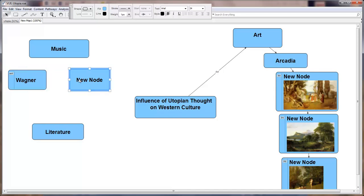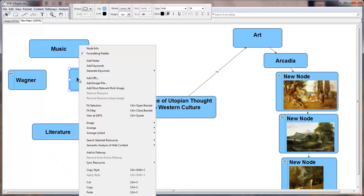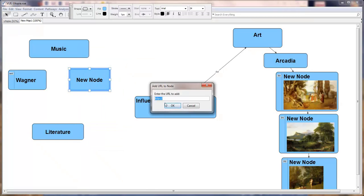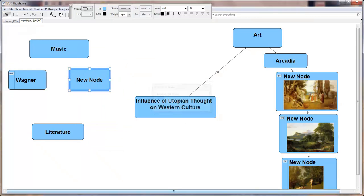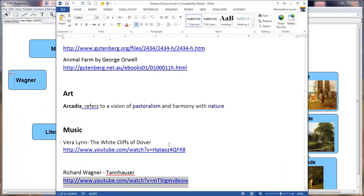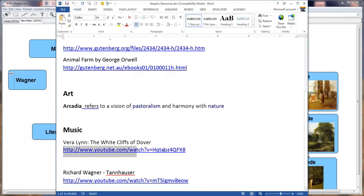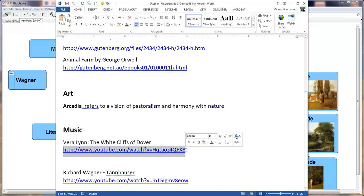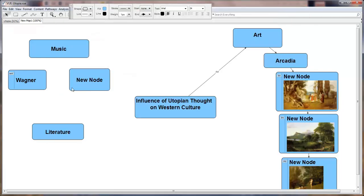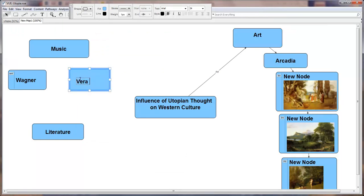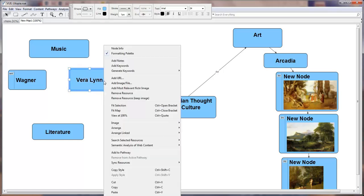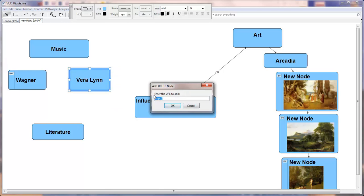We can do the same here where we right click and add a URL. Let's go to our resources and play White Cliffs of Dover from World War II by Vera Lynn. We're going to collect that, type in Vera Lynn, select the node, right click, add URL, and there we go.